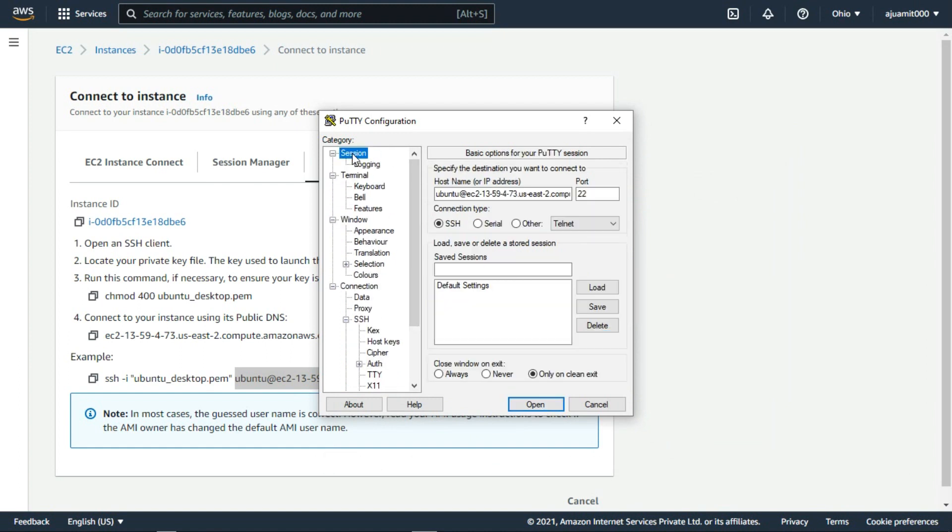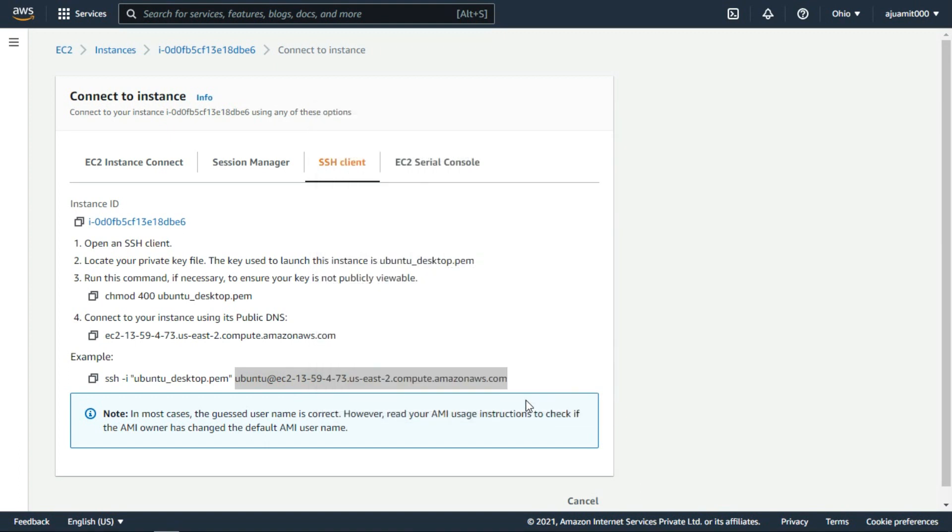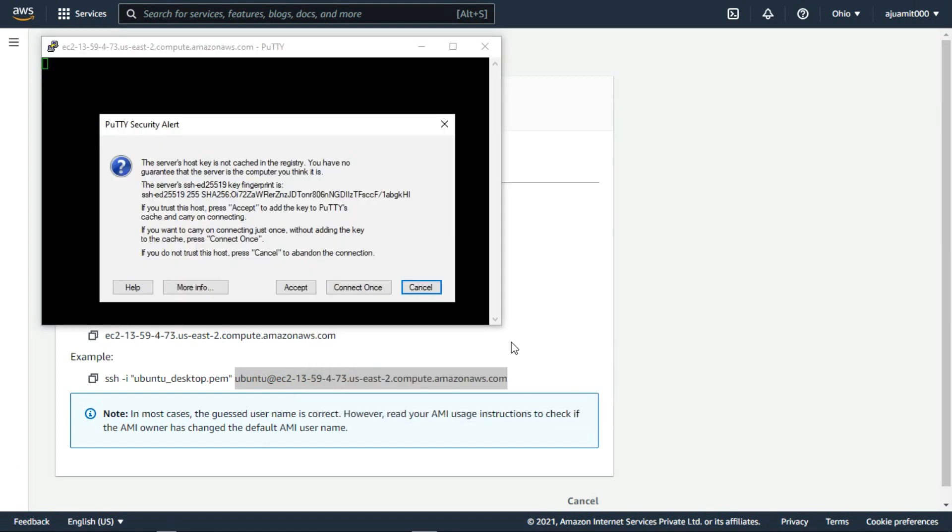Now, you can save this session for our future. Now click on open to get connect with the server.